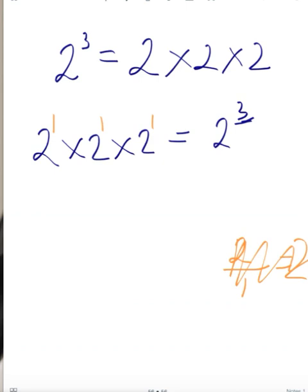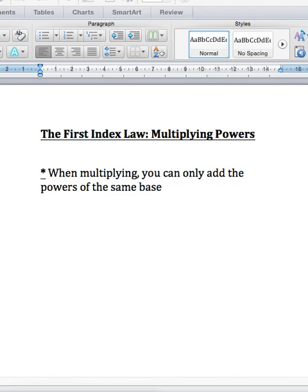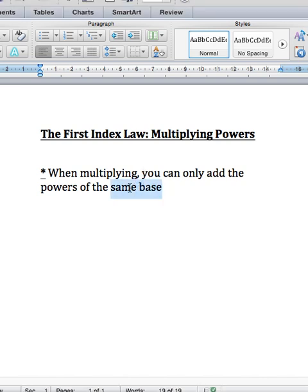To get that power of 3, we simply add the powers of the same base: 1 plus 1 plus 1 equals 3. So the important rule is: when multiplying, you can only add the powers of the same base. That is the first index law.